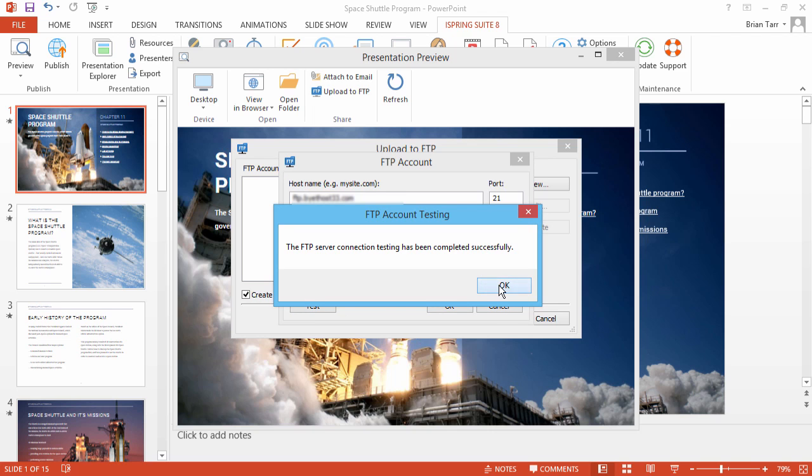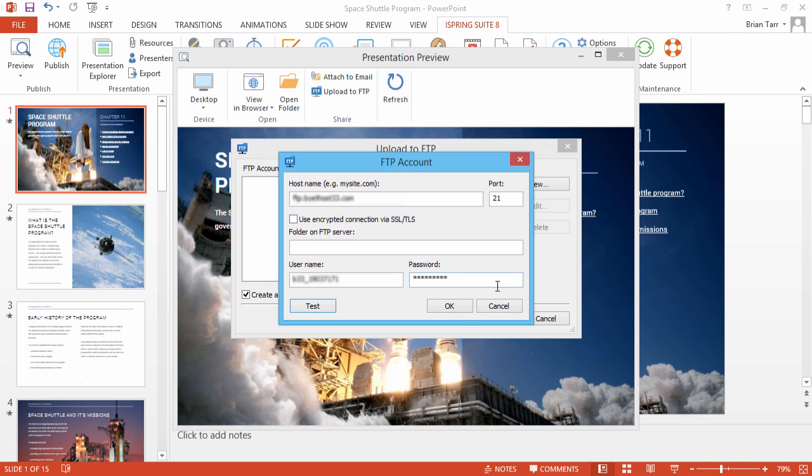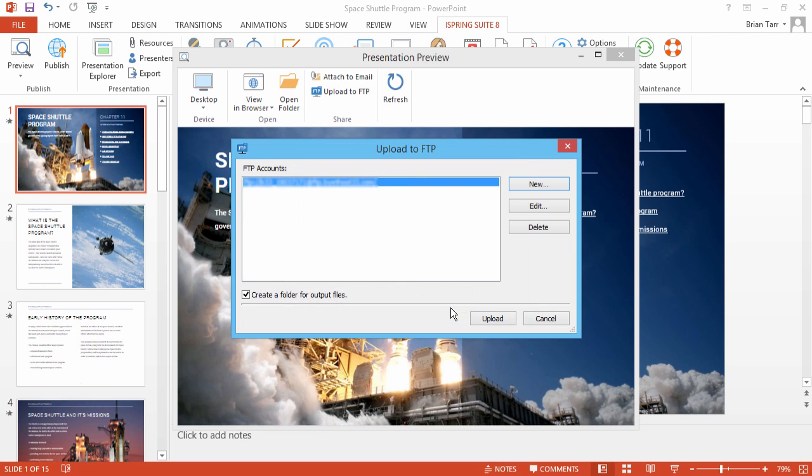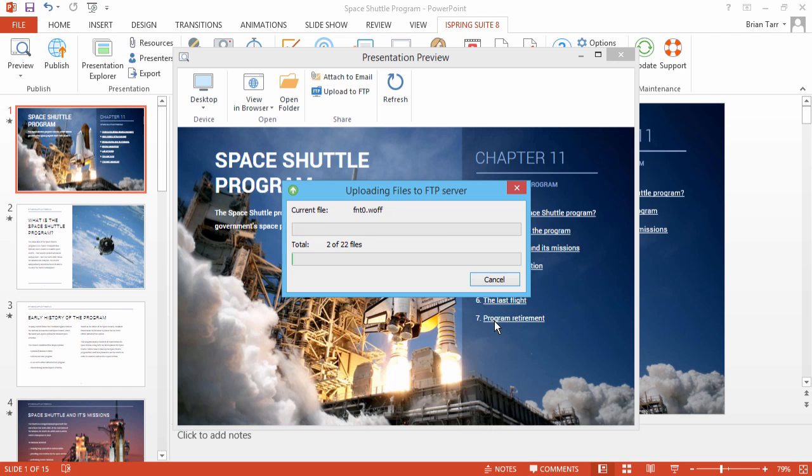Click OK. Now click OK again to return to the upload window. When you're ready, click Upload.